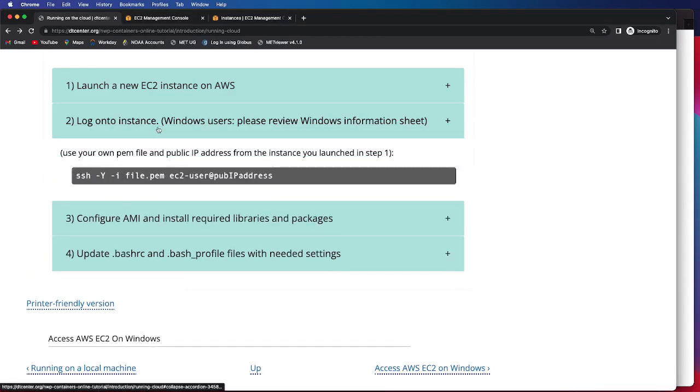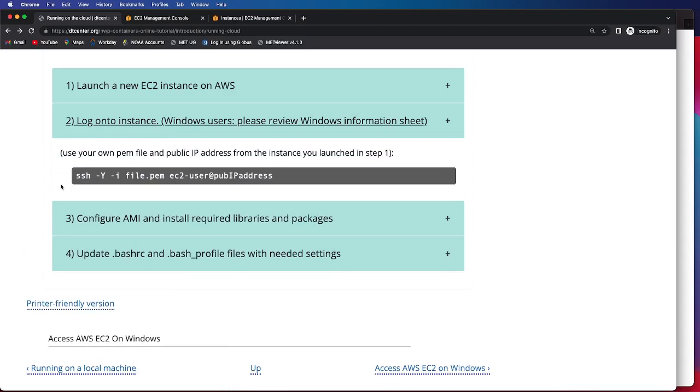So to get the information on how to log on, we'll click the dropdown menu. And this will be the SSH command that we need to successfully log in to our EC2 instance. I do want to note that you will need your own PEM file, which you can either have from previous login attempts or you can generate your own as well. You will also need your public IP address.